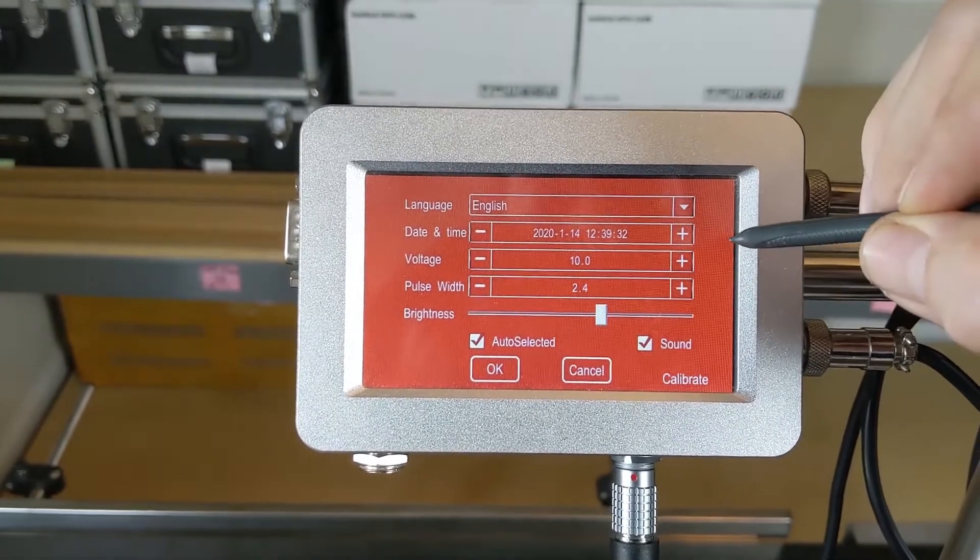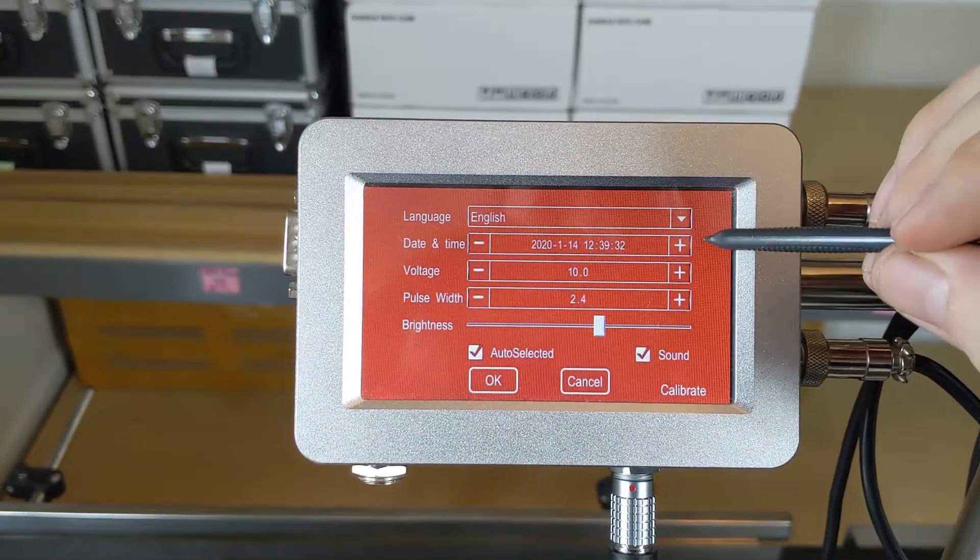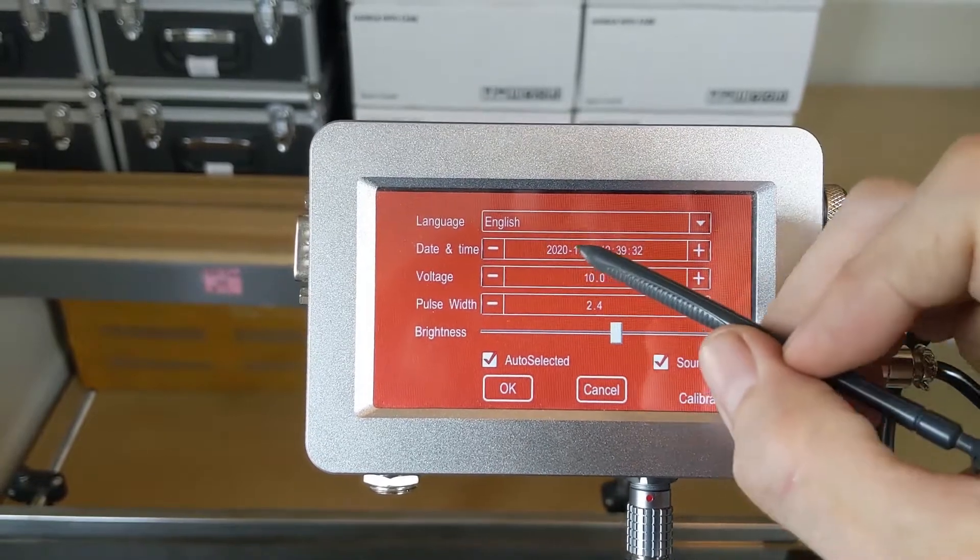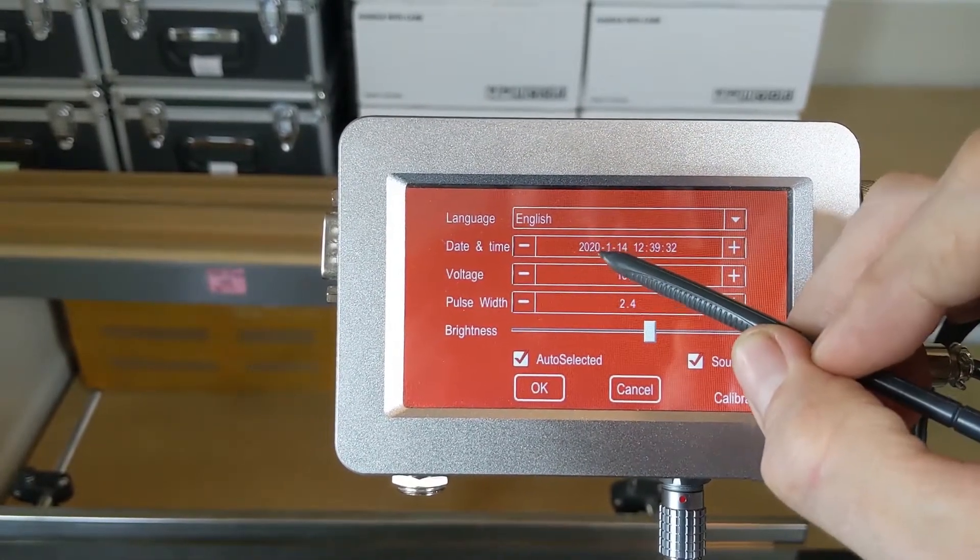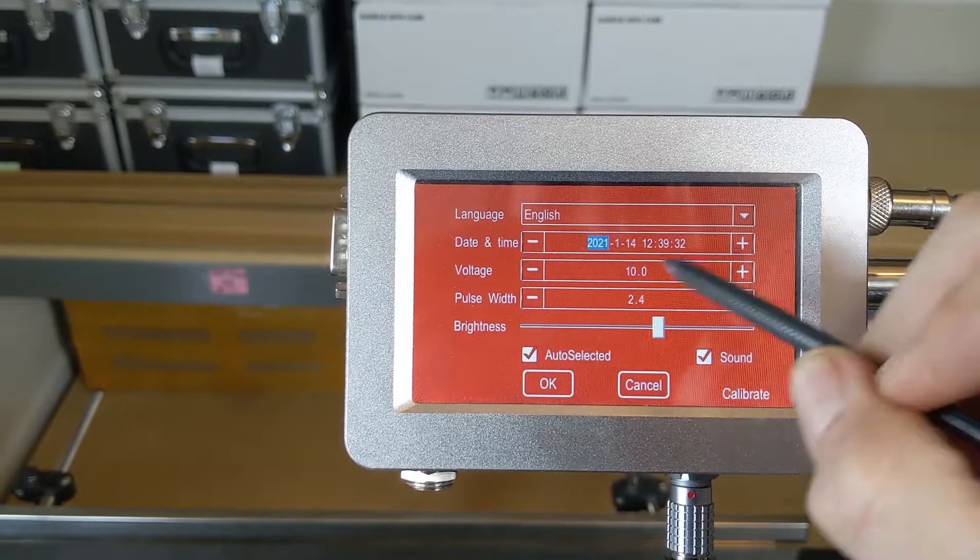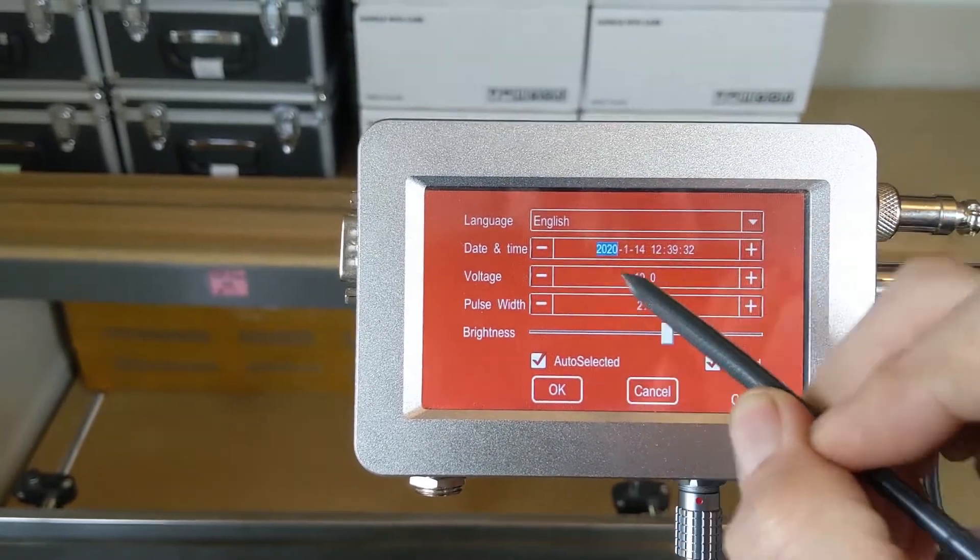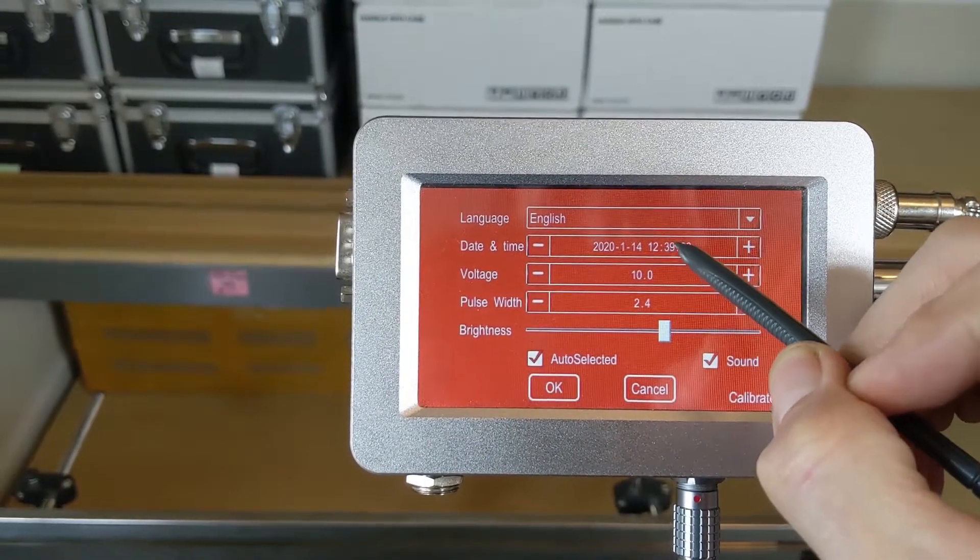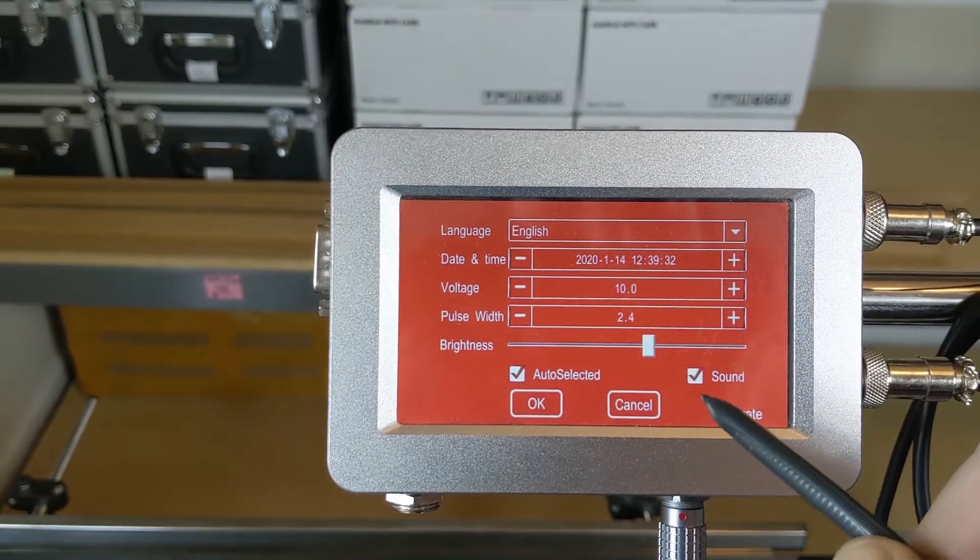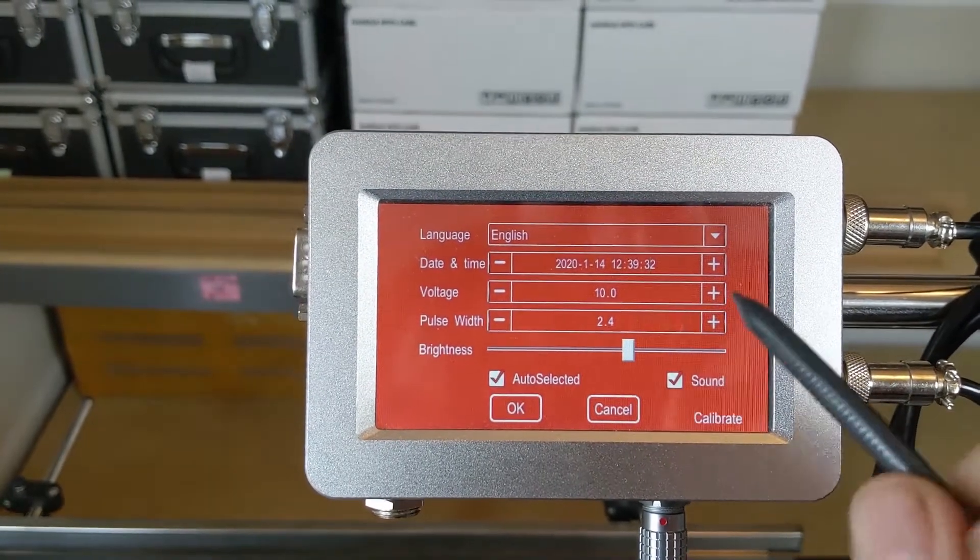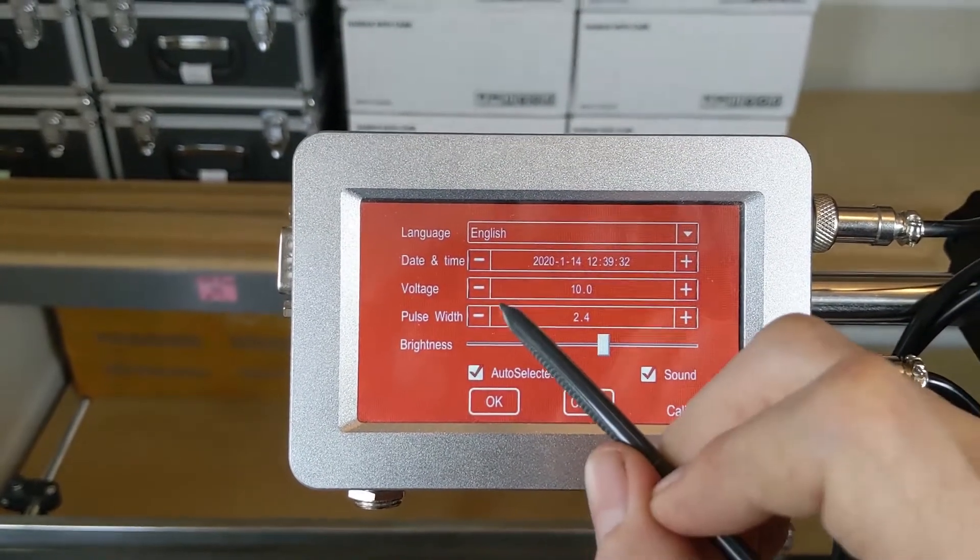This is where you'll set your date and time. Just select the piece that you would like to edit and then you can use the plus or minus arrows to make those adjustments. You'll see the cursor just moves around there, use the plus and minus arrows to get the time correct for you.